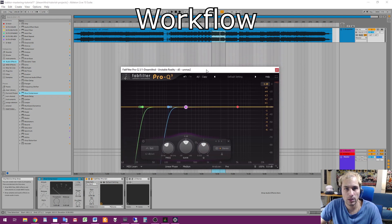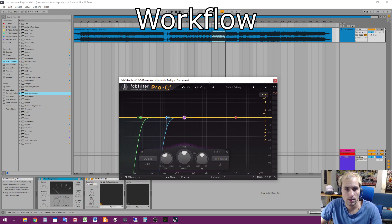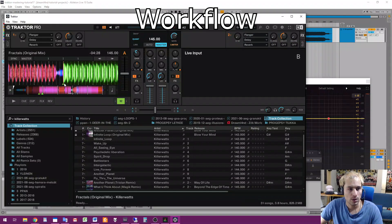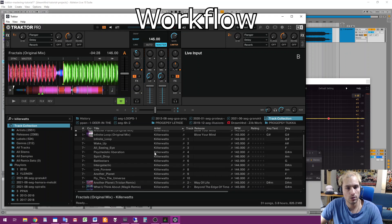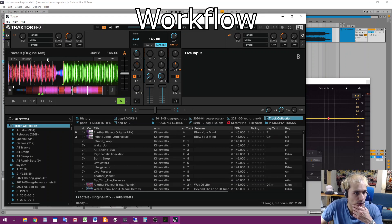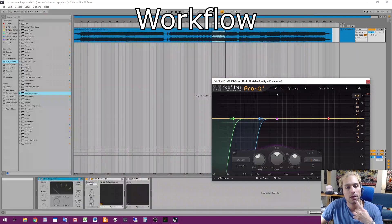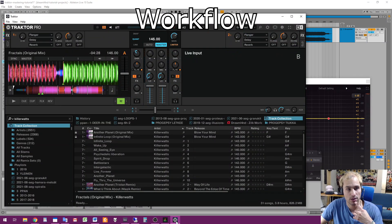So in Ableton I will find some busy portion in my track — I've already found it here and put a loop. And then in Traktor I will have a reference track that I want to use in mastering. I've already chosen it — it's Killer Watts Fractals. It's the reference track, but of course I would repeat this process with multiple tracks and check how the spectral balance compares with different tracks.